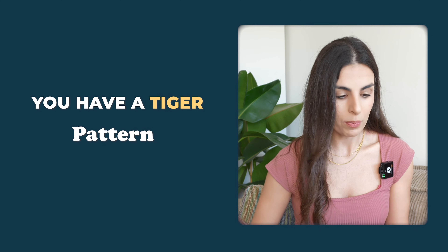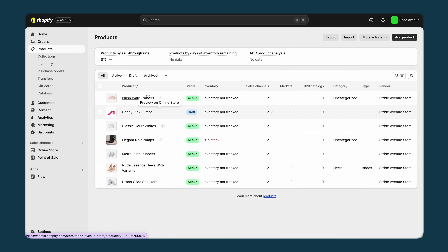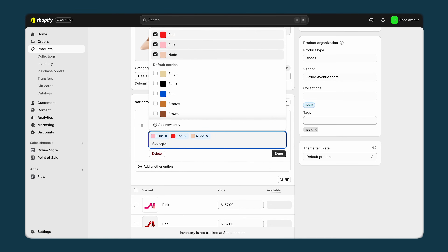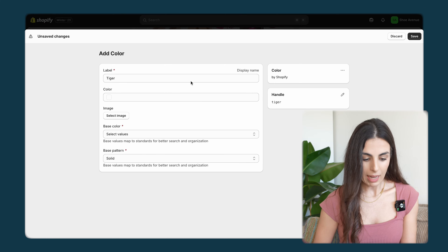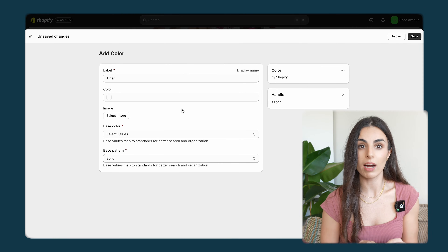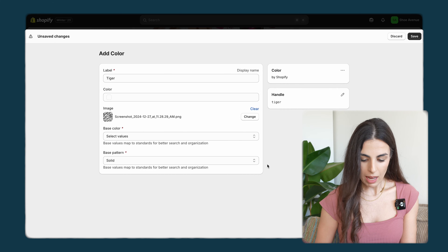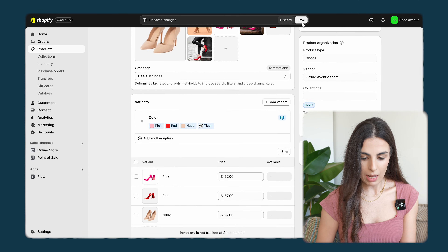Now let's say you have a tiger pattern. After saving, I'll go back to my product and add a new variant called 'tiger'. The page opens and I need to define this new color — I'll click 'Select an image' and upload my pattern. You just need a square image of your pattern. I upload it, click Save, then Done and Save again.